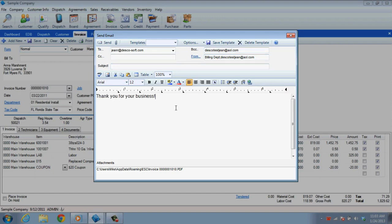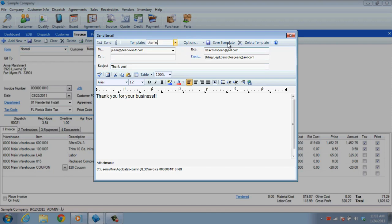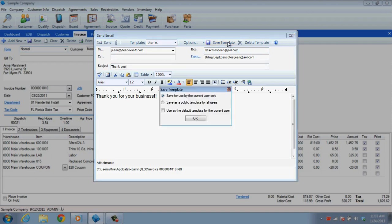If you find that you will be sending the same message to your customers or something close to the same message, you can always create a template by typing the message in the body and then entering a name for it in the template field, and finally choosing to save it by clicking on Save Template. You can then choose if everyone will have access to it, just yourself, or if it will be your default template.